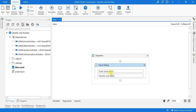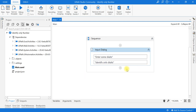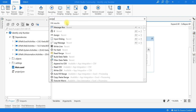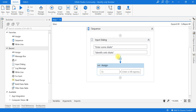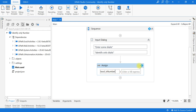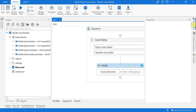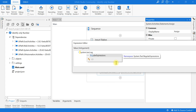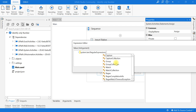Now I have used an input dialog asking the user to enter some digits. Next, I will use an Assign activity and declare a boolean variable called 'isNumber'. Here we are going to use System.Text.RegularExpressions.